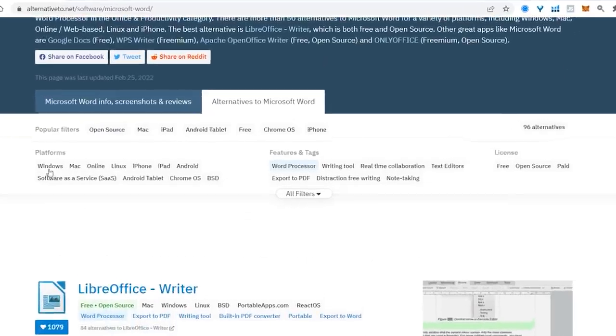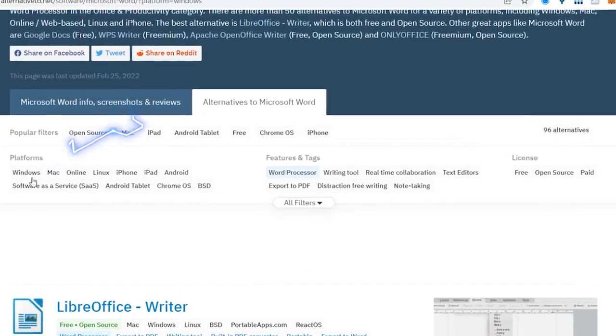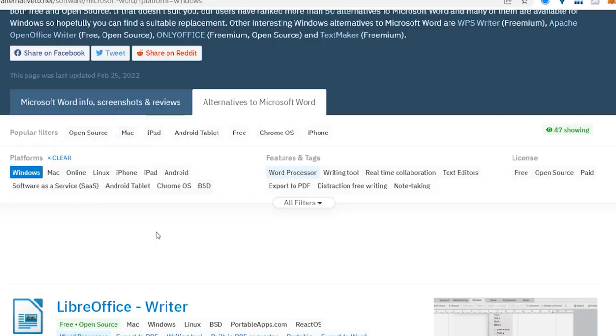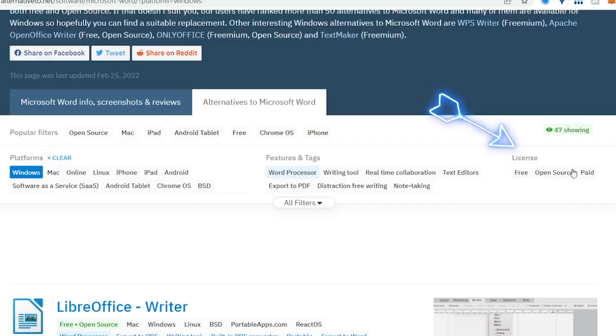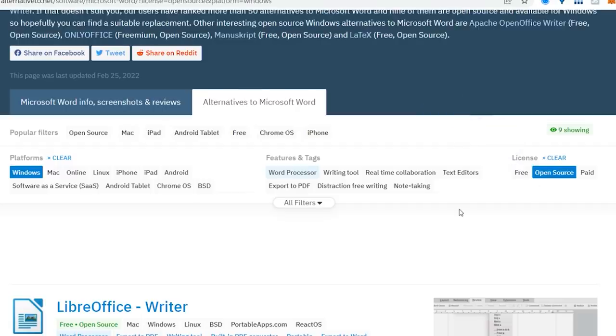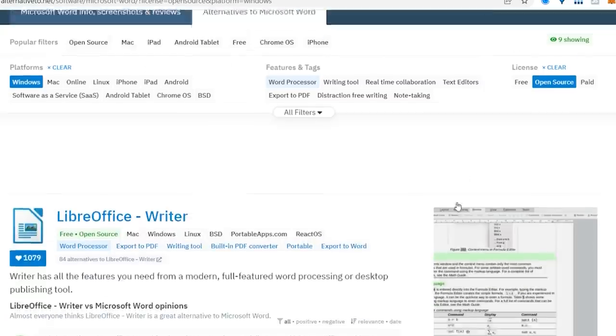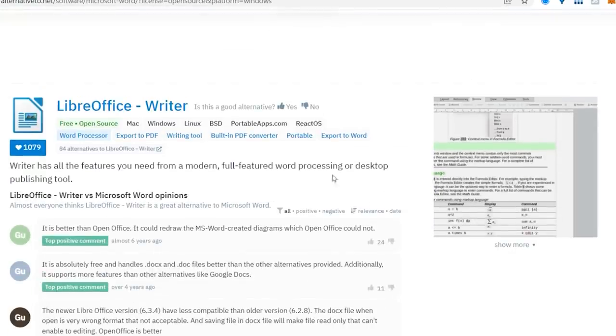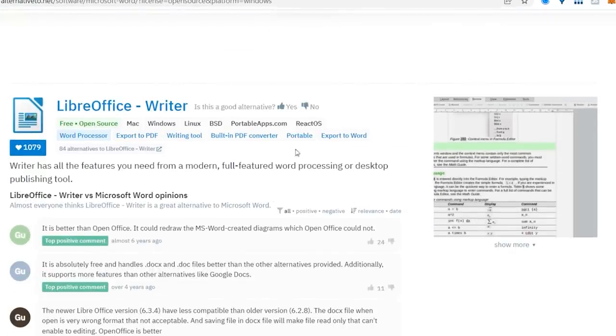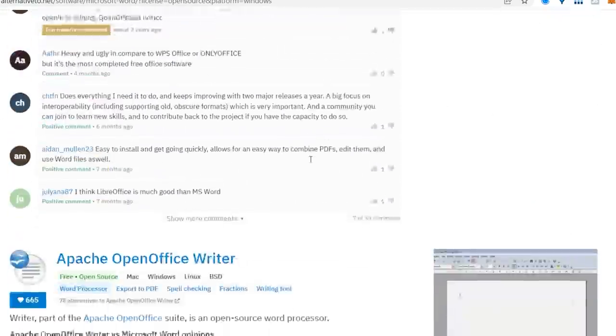At the top, I'm going to select the platform. I'm going to filter it out. I've got some tags I can choose. And under license, I can either choose free, open source, or paid. I'm going to choose open source. And whatever software you're trying to find an alternative to, it will be listed below.